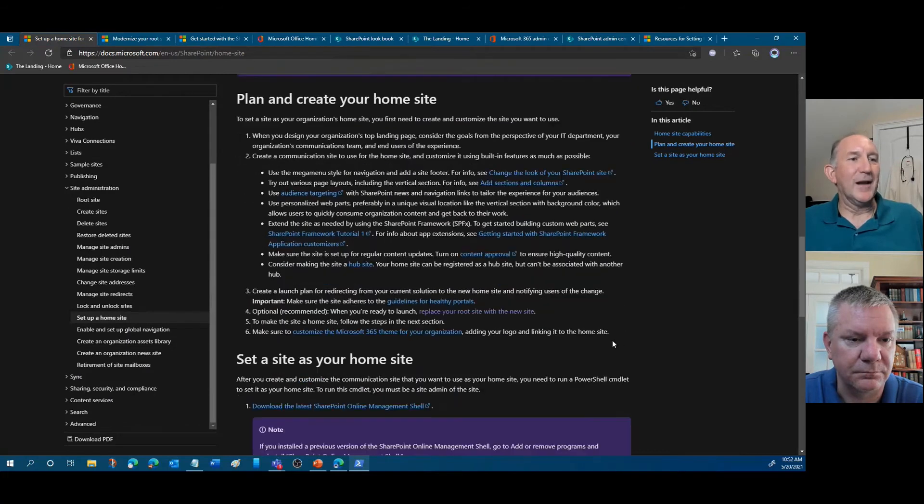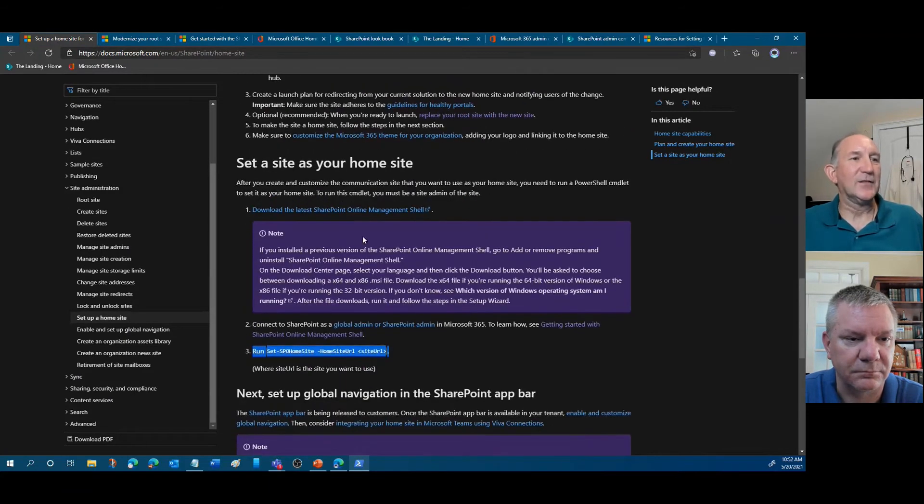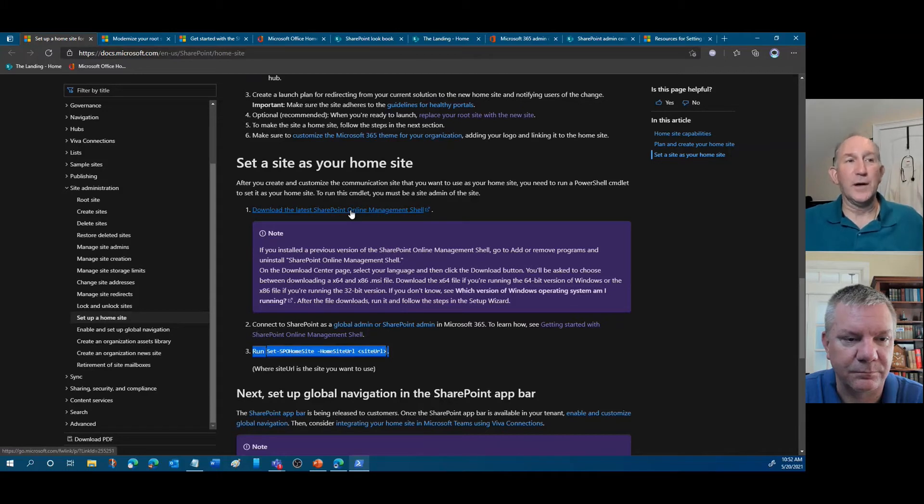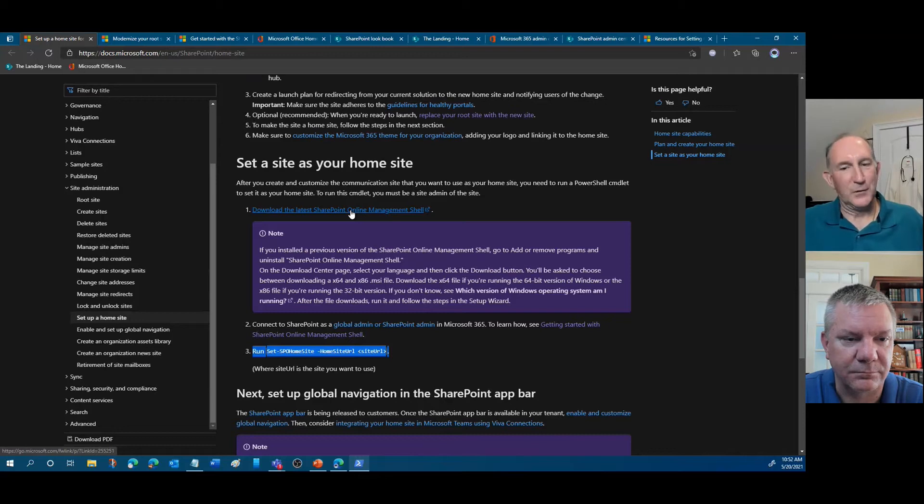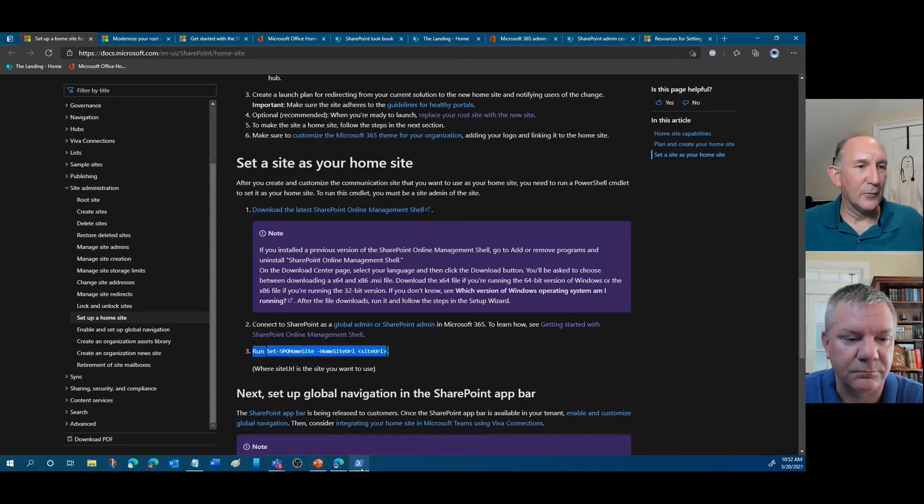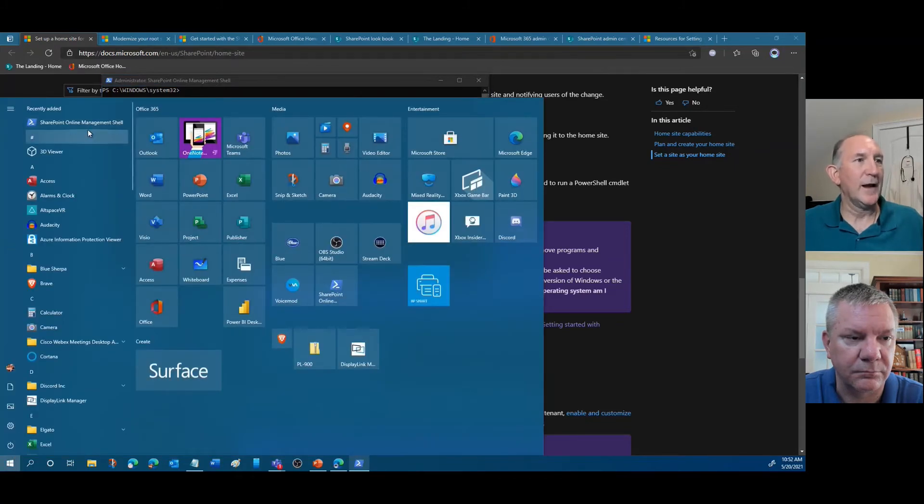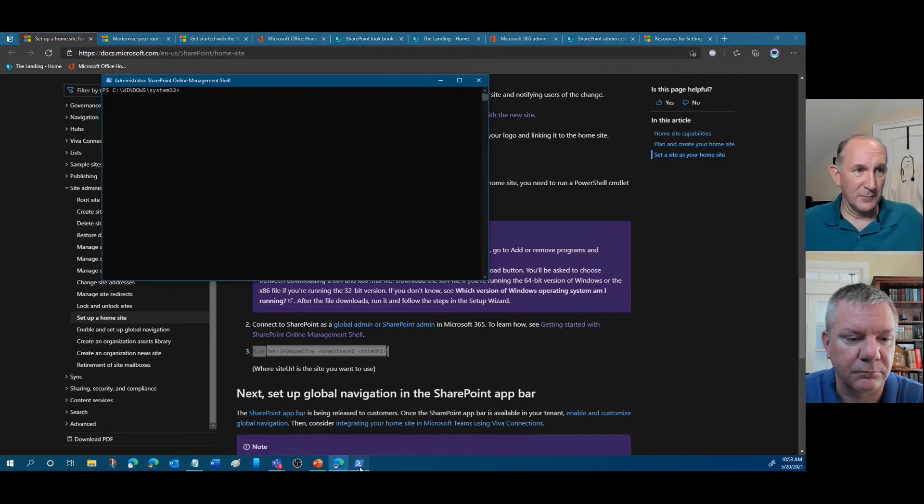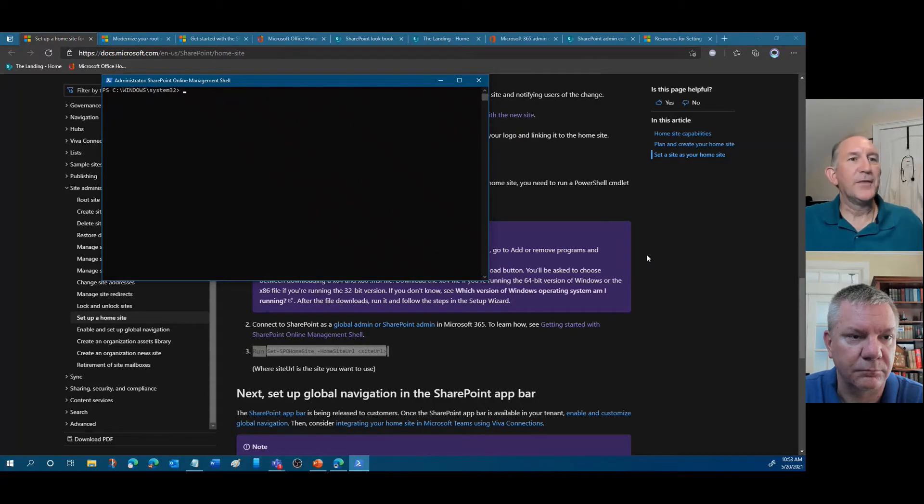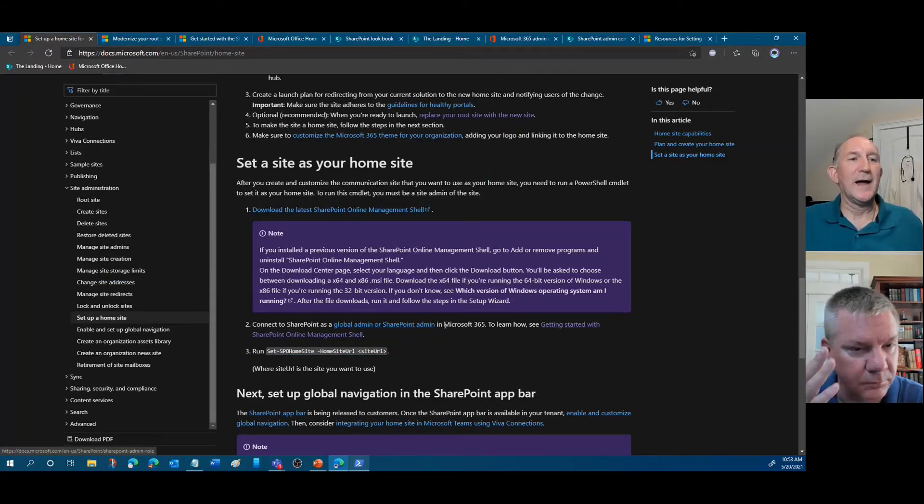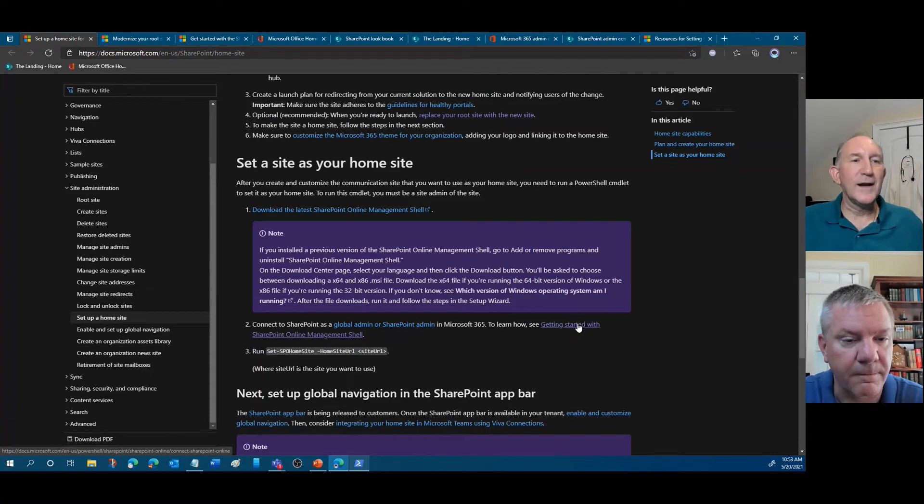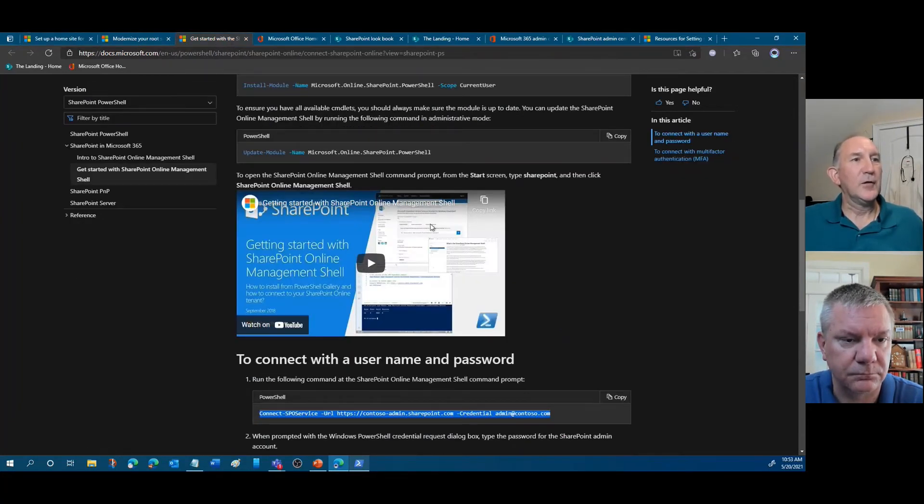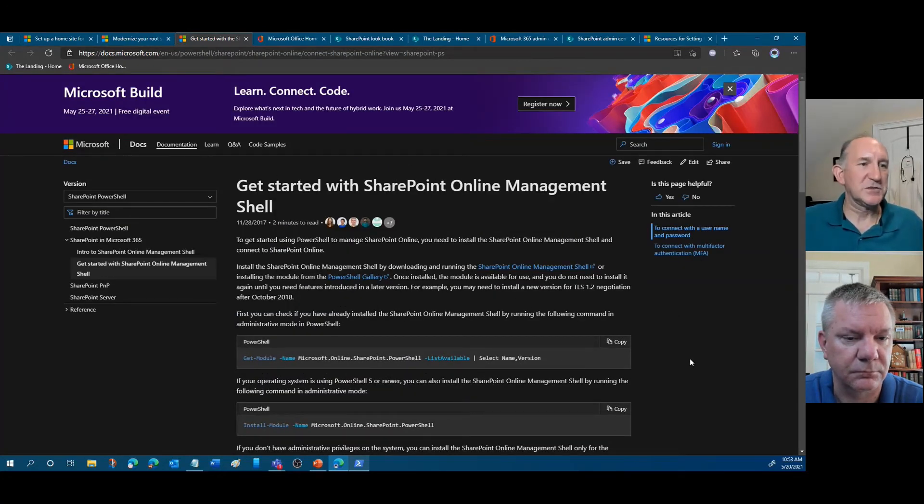Once you've done that, the next plan is to go ahead and set that root site as your home site. To do that, you need to download the SharePoint online management shell, which is PowerShell. So you're going to go ahead and do that and then run it. I've run it here. I have it up and running. I already went, you can see, I ran it here. I went ahead and ran as admin. So I've got godlike rights. But then once we've done that, that says connect to it as the global admin. Right in here, there is a link to that. If you select, it's going to bring you to this page, get started with the SharePoint online management shell.